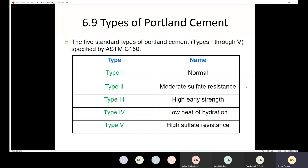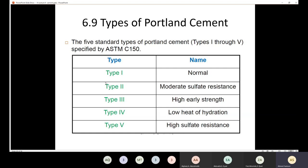In our discussion last time about the types of Portland cement, we went through the different types. We have five main types of Portland cement. Type 1 is normal — we use this when there is no special requirement, like sulfate attack, or when you want to put the structure in service in a shorter time.